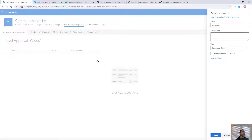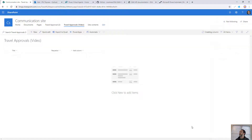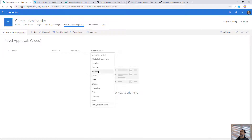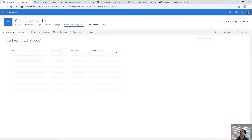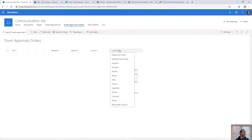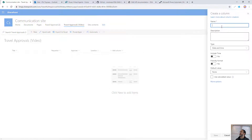Then we're going to add a Location field. This is a Location type field, which is relatively new — it's got all sorts of data tied to it, so it's useful to us. And then we're going to add the Start Date. We don't need the time.